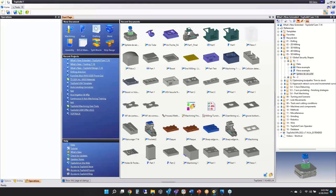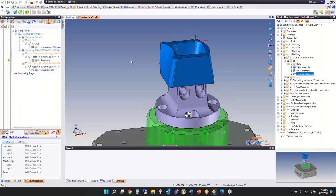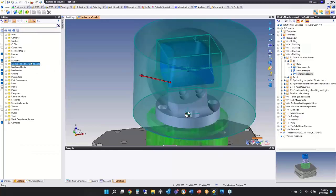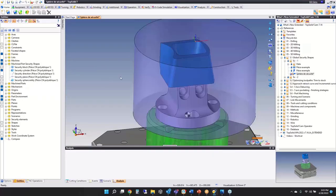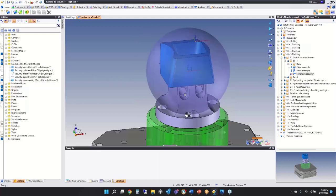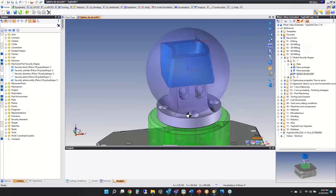One more thing to point out: all of your security shapes are located in your machine part security shapes folder in the entities tree. If you want to see them, you can turn them on — turn on one, turn on another — so you can leave them visible while you're setting up other options.